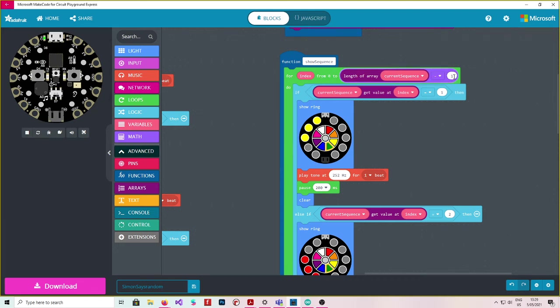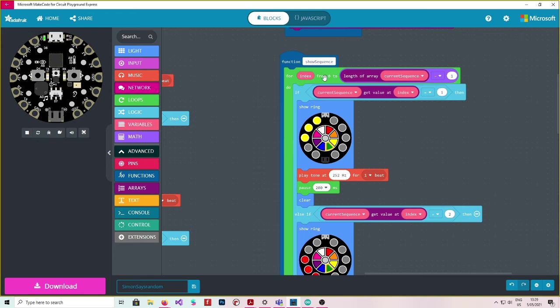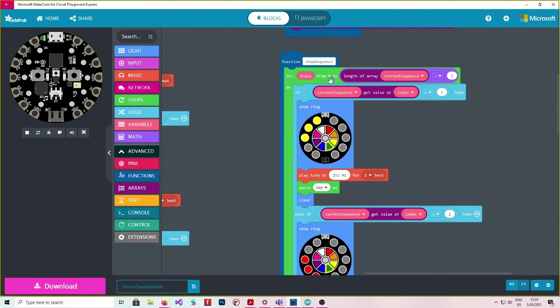You do the minus one because you're counting from zero. So if the length of the array is three, I want to count from zero to two because that's three numbers. I don't want to count from zero to three because that would be four numbers. So you count the amount of items in a group. You start at one. But unfortunately, generally in programming, you start at zero. So we're just minusing one so we get the right amount of numbers.